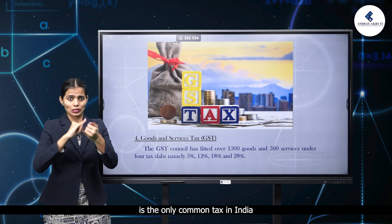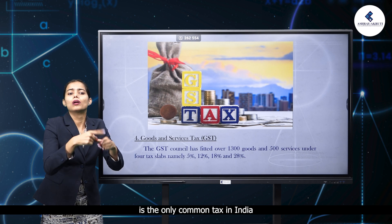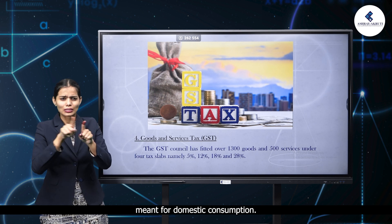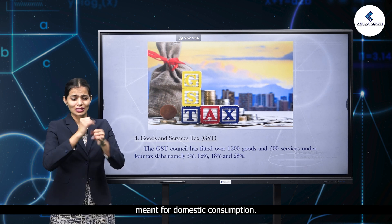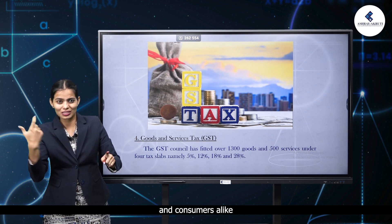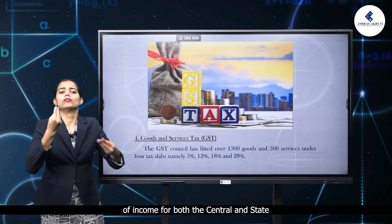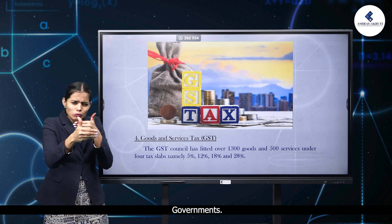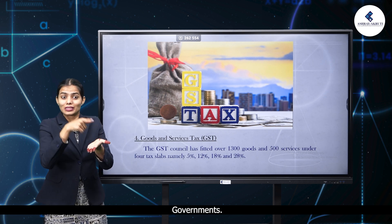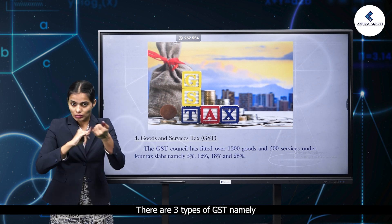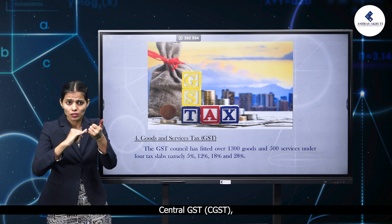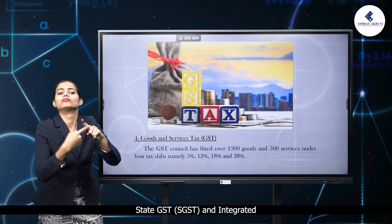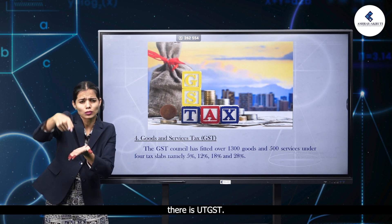The Goods and Services Tax (GST) is the only common tax in India, levied on almost all goods and services meant for domestic consumption. There are three types of GST: Central GST (CGST), State GST (SGST), and Integrated GST (IGST). For union territories, there is UTGST.